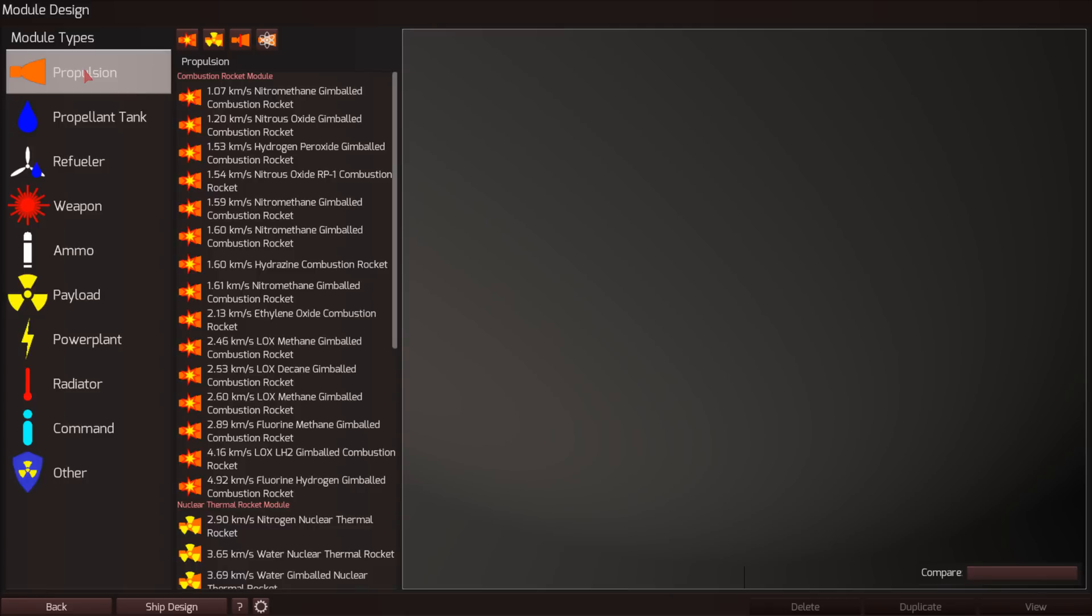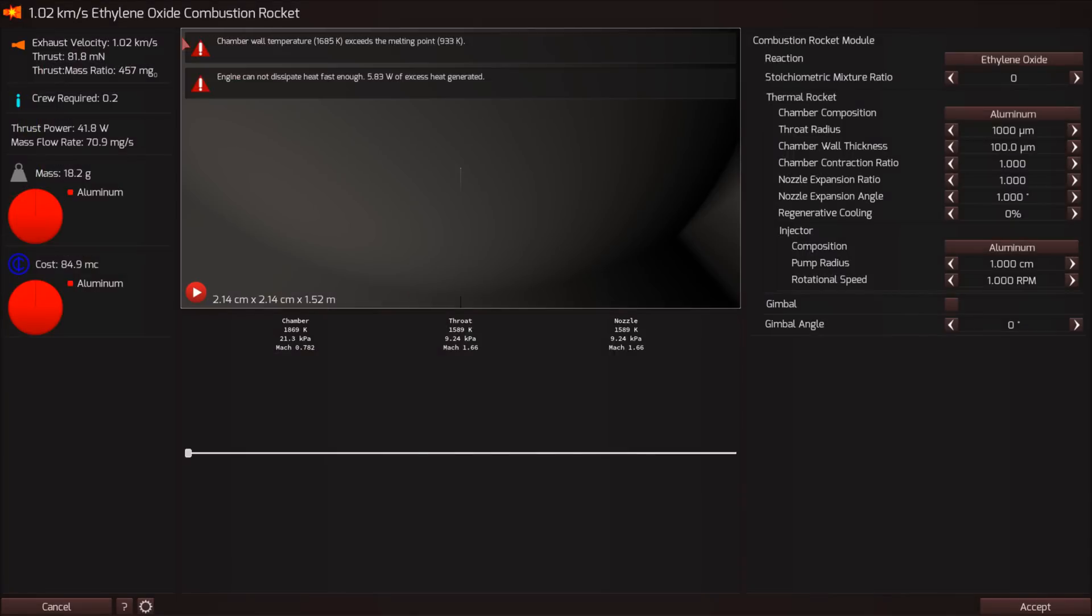So in Kerbal Space Program, right, you take your engine and you design it or you plug it in there and you're not able to change the parameters under which it operates. In this case, you can adjust your thrust chamber sizes, you can adjust your fuel and you have to make everything work.